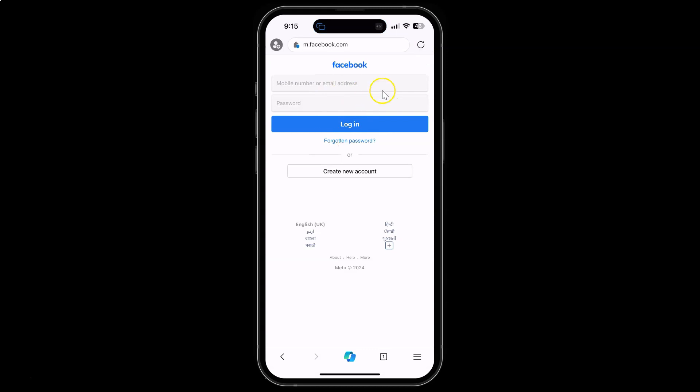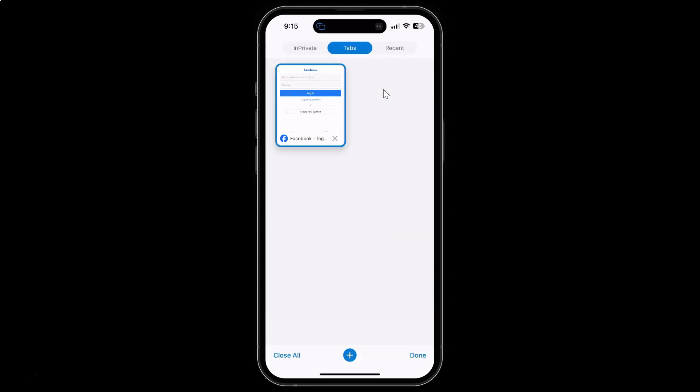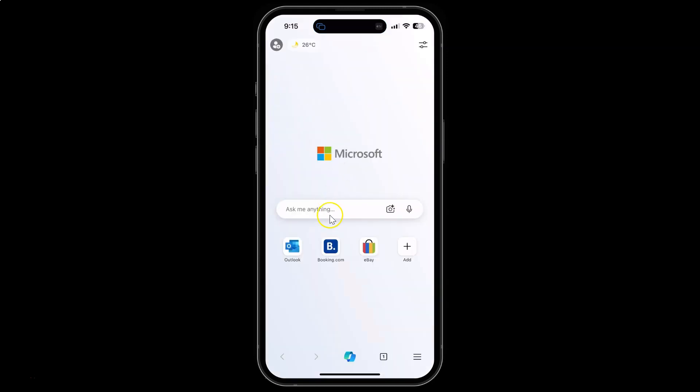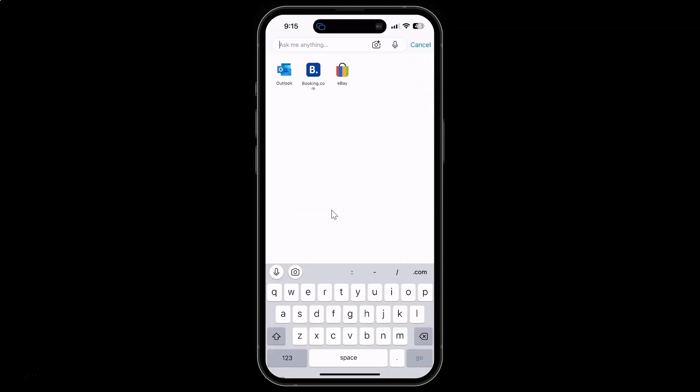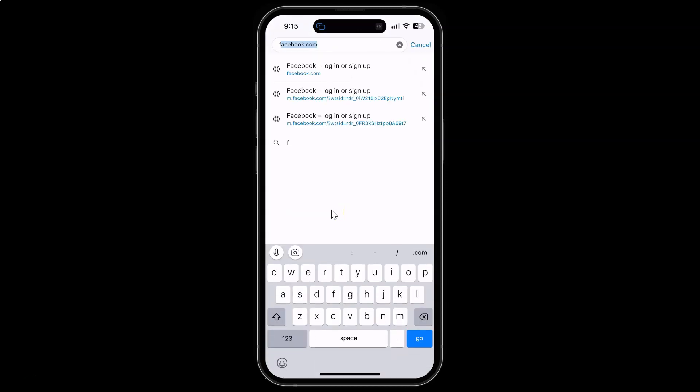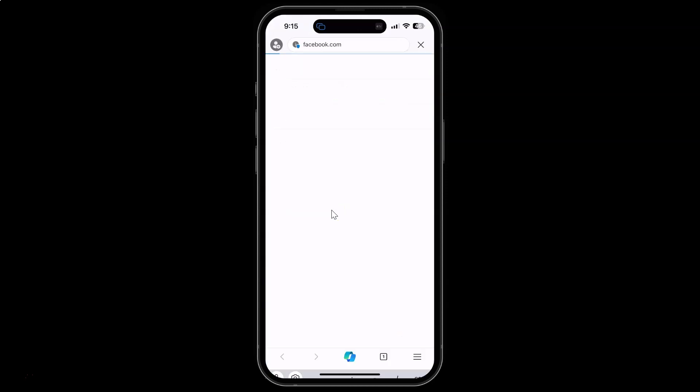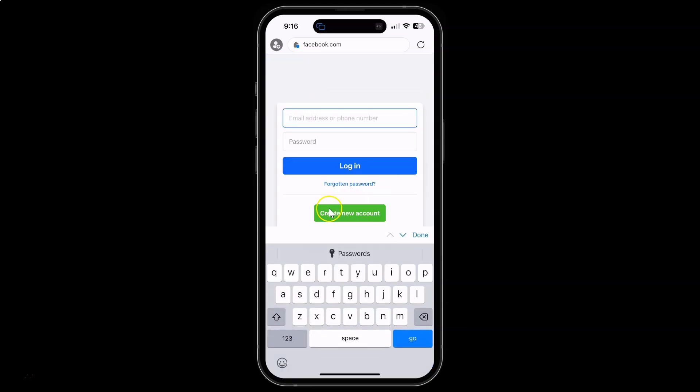Let me open this website again. Let me close this tab first. Now let me open the website again, Facebook.com. You can see the desktop site is opening by default in Edge browser.